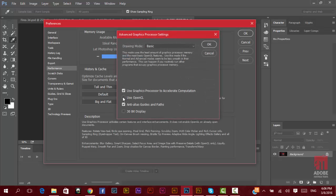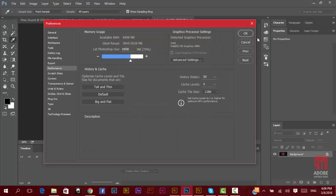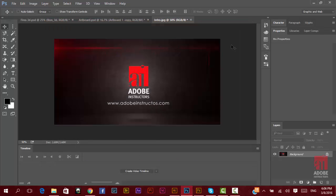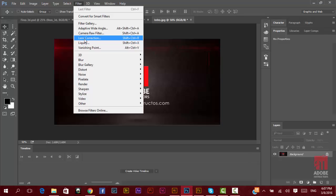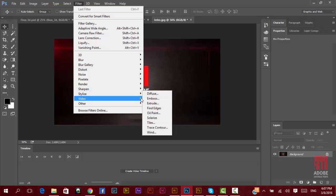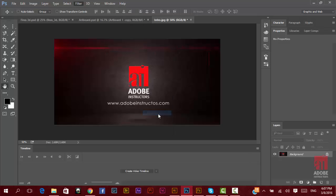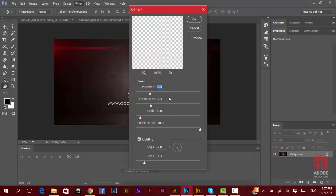Press OK. Now if you go to Filter, just wait one second, Stylize, and voila! You can now use this Oil Paint filter.